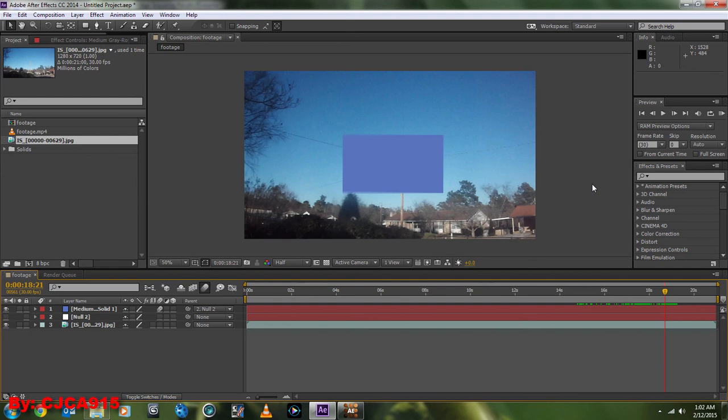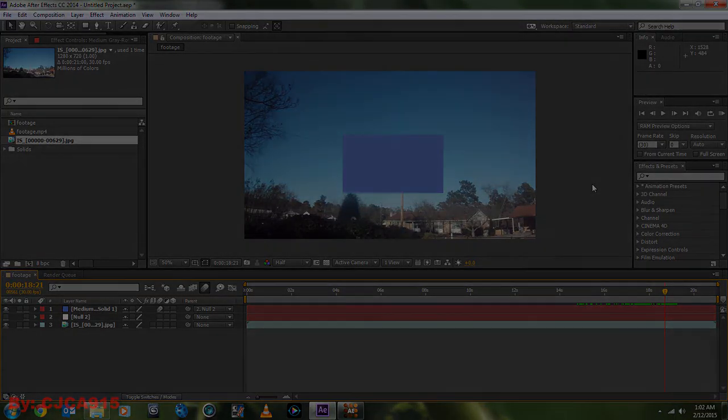And so, without it, the Falcon kind of moved off the footage, but since it was tracked to the footage with the null Mocha AE tracking, the layers for the Falcon moved with the footage, which allowed it to blend nicely in with the footage.